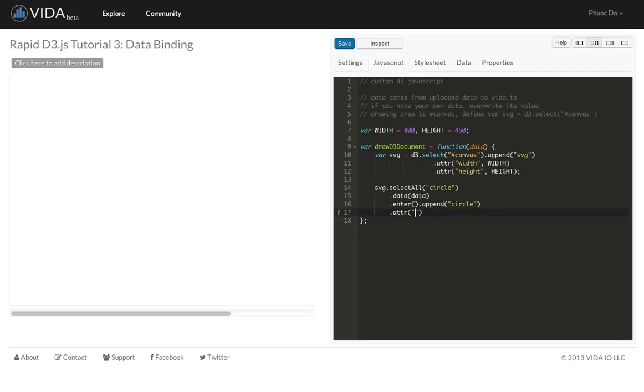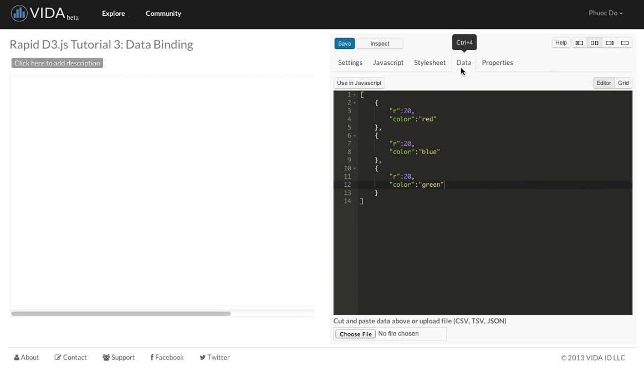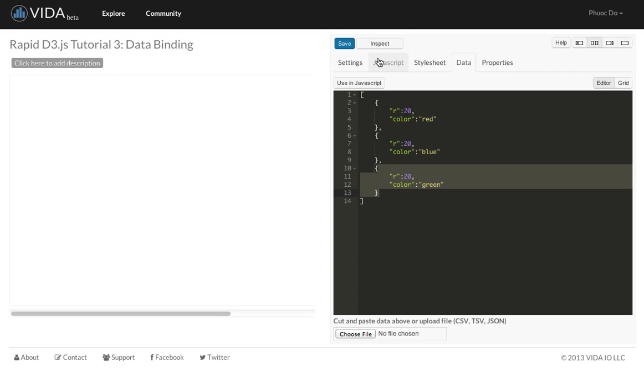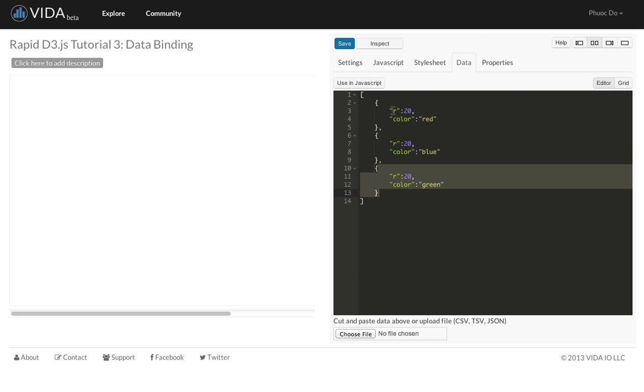The next thing we're going to do is we're going to specify the radius of the circles. And here is the code. And what this means is the attribute R will be a result of the function that is executing here. And the parameter D is a data point in the data array. So D will be a data point for each here. So we can see it's going to return R, which is the radius of the circle here.